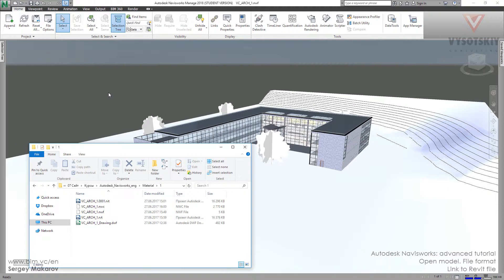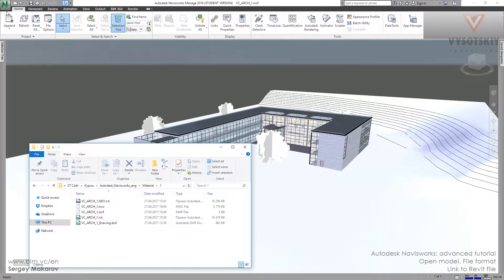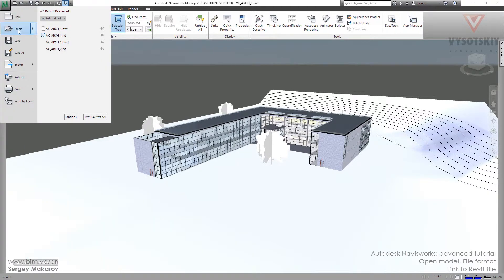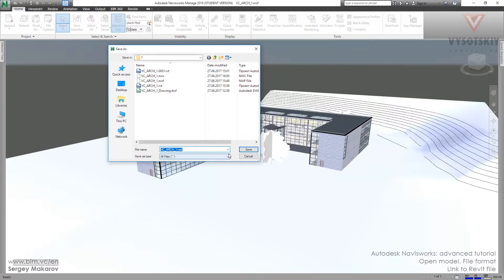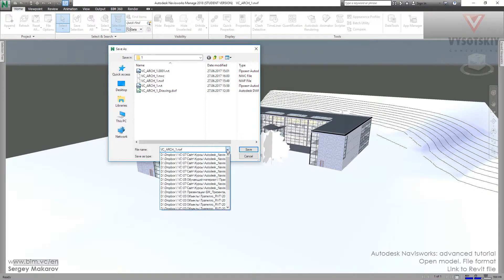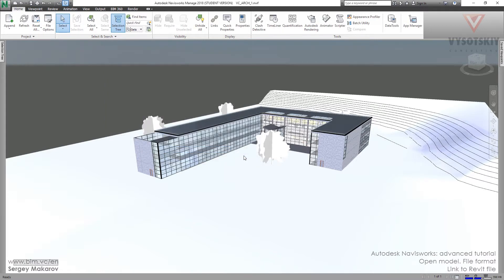On the other hand, you should know that you can place the NWF file in any other place. You can save as and save the NWF file in any place you want on your computer.